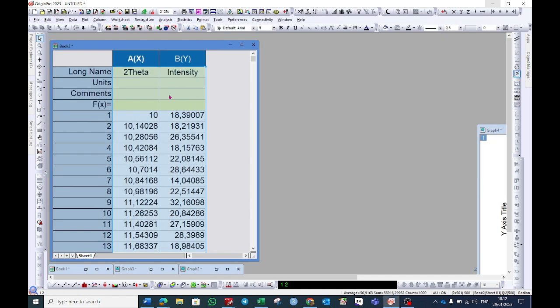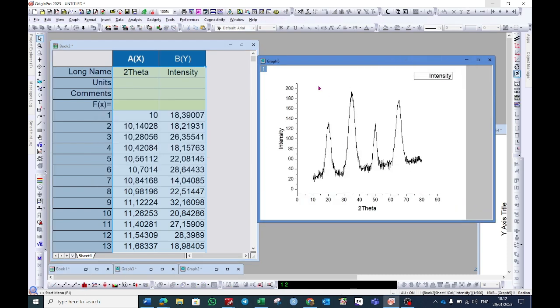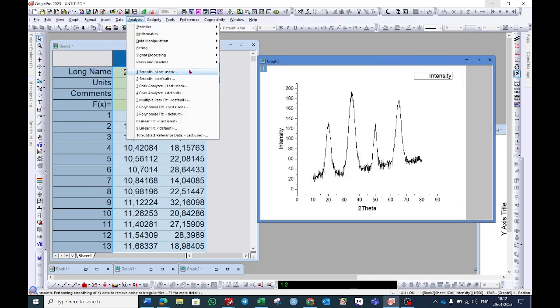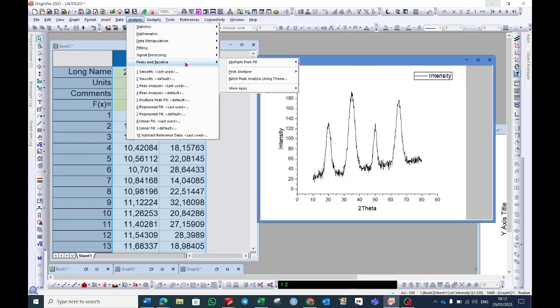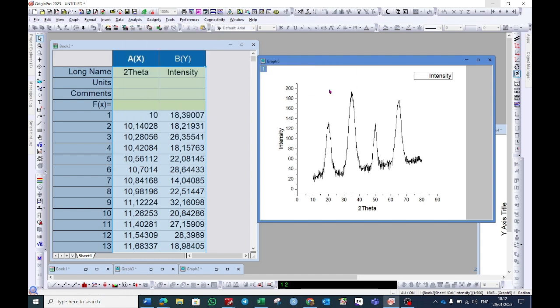Create a graph. After doing this, now go to the analysis option. Choose peak and baseline, and then peak analyzer. Click on open dialog.